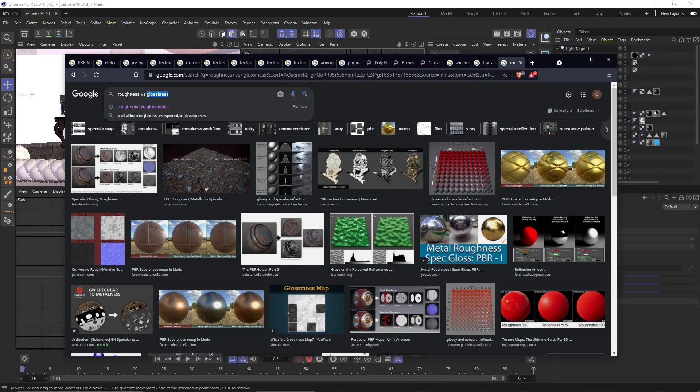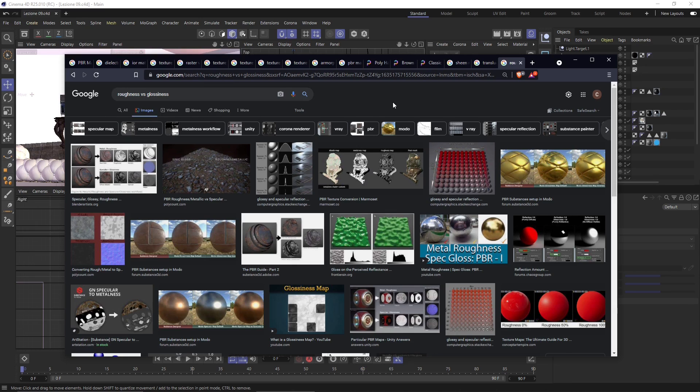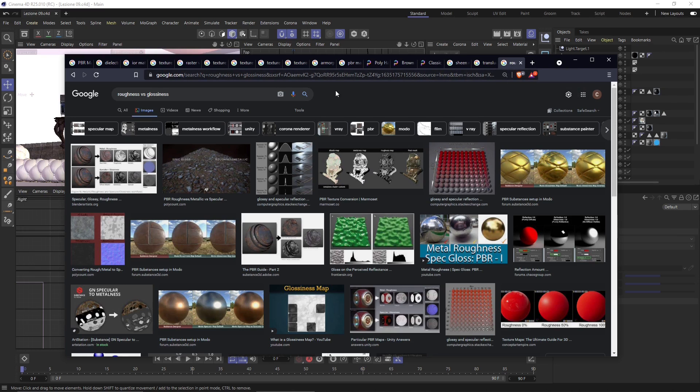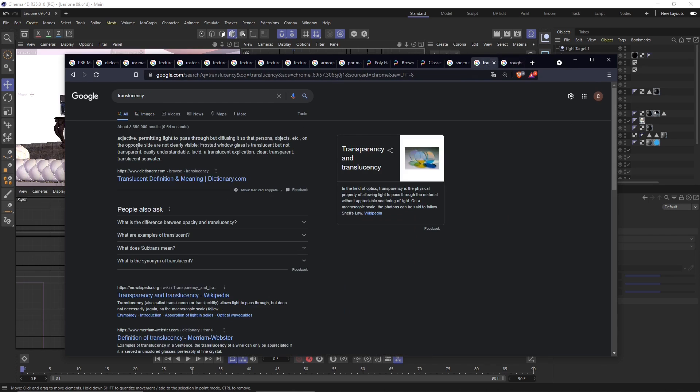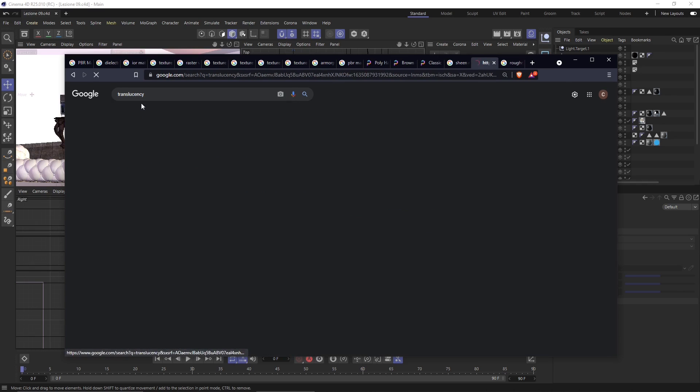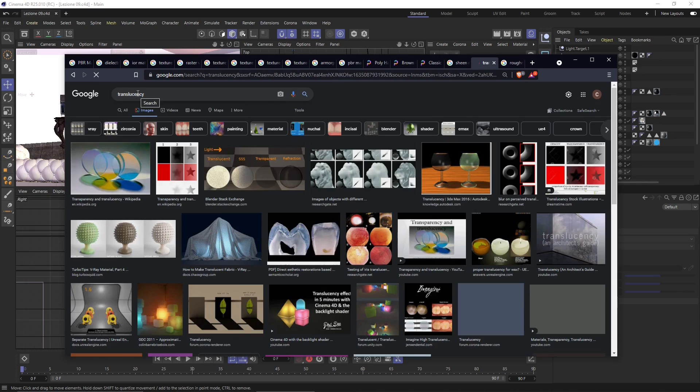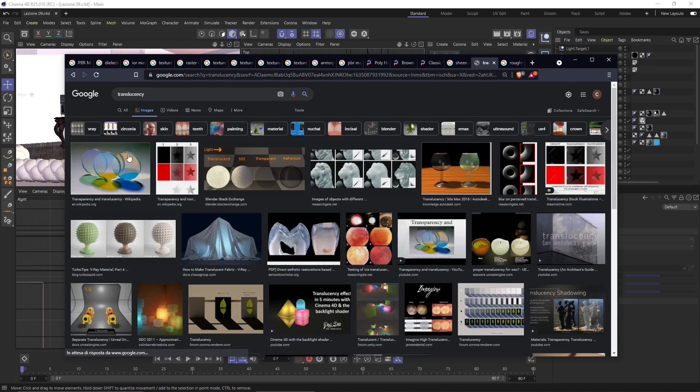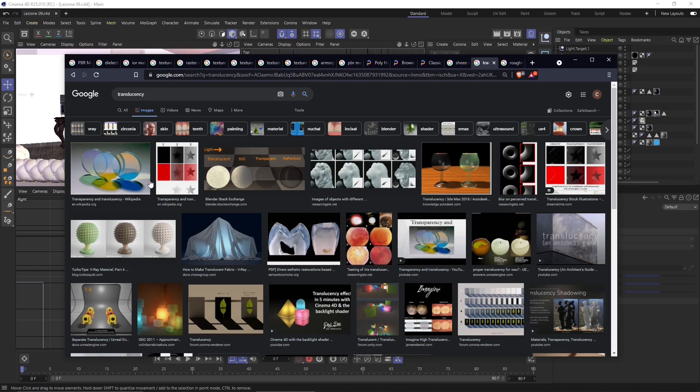We already said that we have these two types of options. So we either work with the glossiness, deciding how shiny the material is, or we use the roughness. Roughness is basically the opposite. It's all about how the material is going to react to light. When a material is hit by light, it's going to behave in a particular way physically. This is why they are called physically based render.